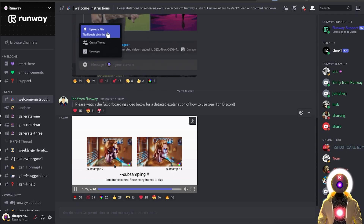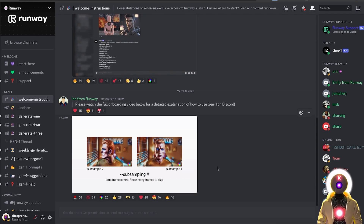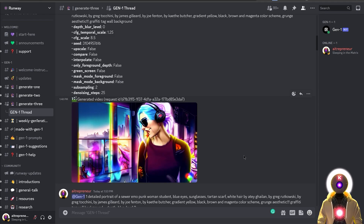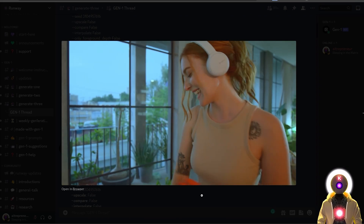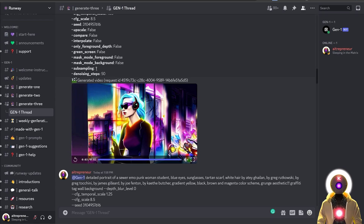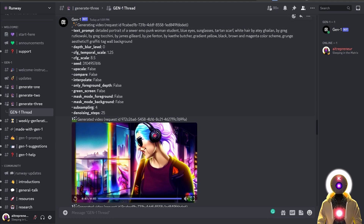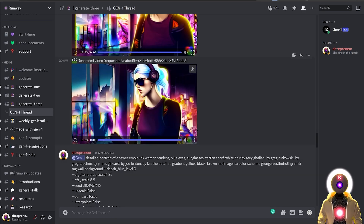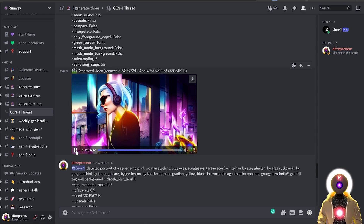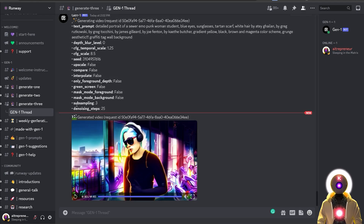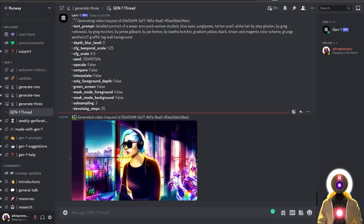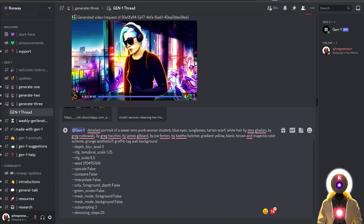The higher the subsampling, the faster the video will look, and the lower the number, the more frames there will be but the video will seem slower. The base value of subsampling 2 already seems way slower than the original. Decreasing to 1 creates an even slower video. Increasing to 4 makes it seem way faster, but it's a little too much. Interestingly, even at 8 — which skips many frames — the video still looks very smooth, just with some missing movements. I found that subsampling 3 creates the best result, closest to the original speed.